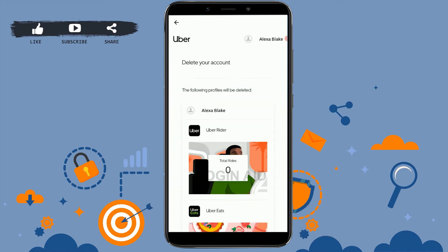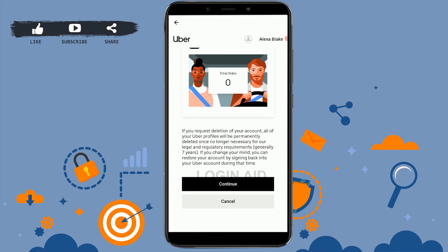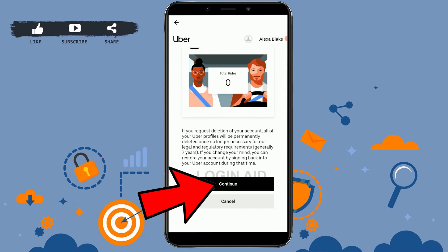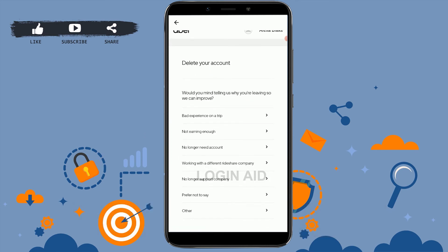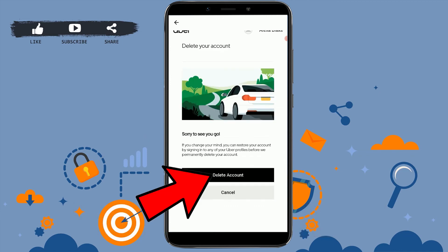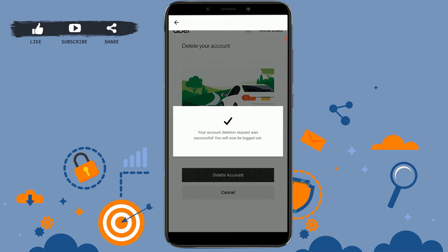To delete your account, scroll down and tap on continue. Tap on continue again, then provide a reason for why you are deleting your Uber account. Once you have chosen the reason, tap on it and then tap on delete account. Your account deletion request was successful and you will now be logged out.